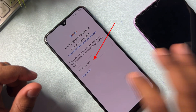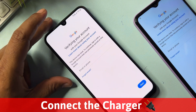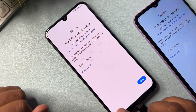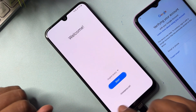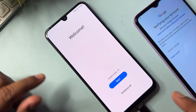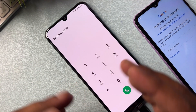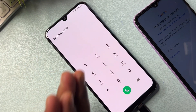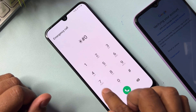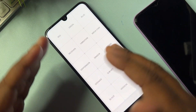First, you have to connect your smartphone with a charger or data cable. When charging has started, go back to the previous page — the home page. Then open the Emergency Call option. When the emergency call page is open, dial this code: *#0*# — after successfully typing this code, a prompt comes on your Samsung smartphone home page.